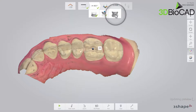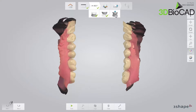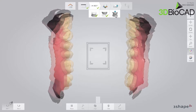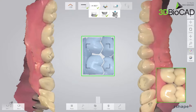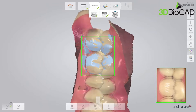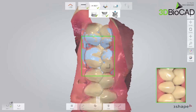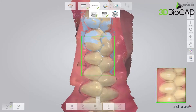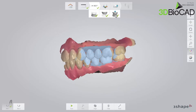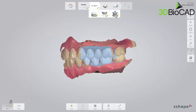Now move to the bite scan page. Insert the scan tip to the second molar on the buccal side. Ask the patient to bite. Scan three to four teeth until the upper and lower arches snap to the bite scan. The light blue surface indicates the surface covered by the bite scan.